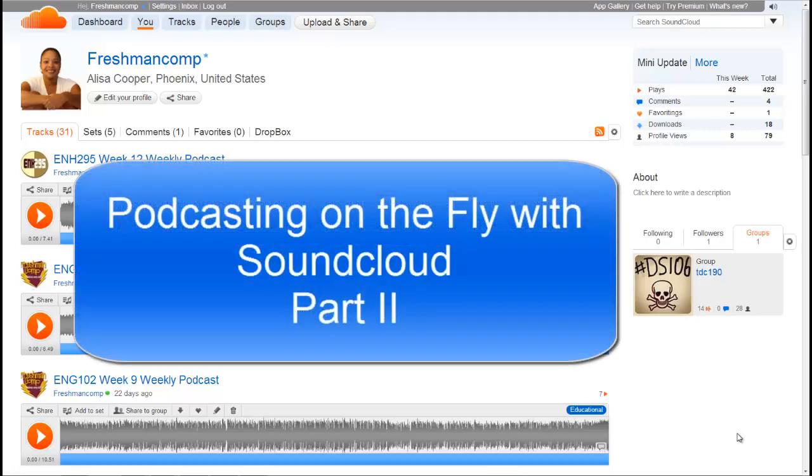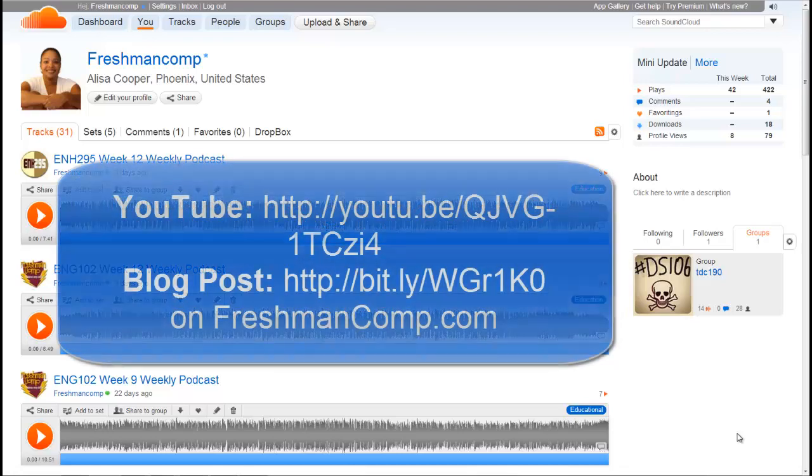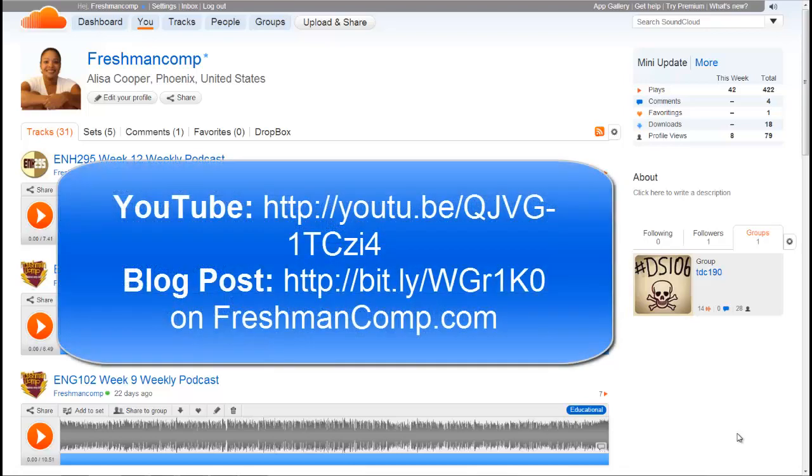Hey everybody, it's Alisa and I'm back for part two of podcasting on the fly with SoundCloud. Where I left off last time, I basically just showed you how to record on your mobile device and then how to embed that audio to a place like Canvas. But now I'm going to talk about how it becomes a podcast.